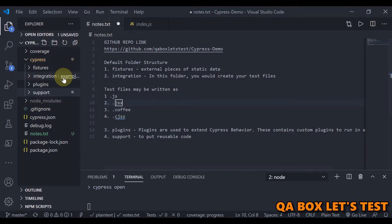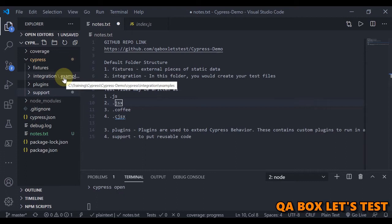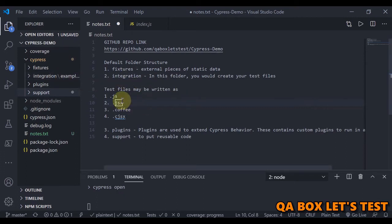Next is integration. In this folder, you would create your test files. It provides you with some sample tests in the example folder when you install Cypress. We would often create subfolders per page or feature or even by group of tests. Test files may be written using JavaScript, JSX, CoffeeScript, and ClojureScript.